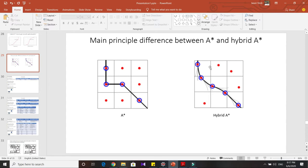In Hybrid A-star, what it tries to do is that these representation centers are moved according to the vehicle dynamics. Whenever there is an optimal path that it tries to make, it goes through these moved representation centers, so the path it gives satisfies the vehicle dynamics and is smooth. The vehicle will be able to easily follow it from start to goal node.